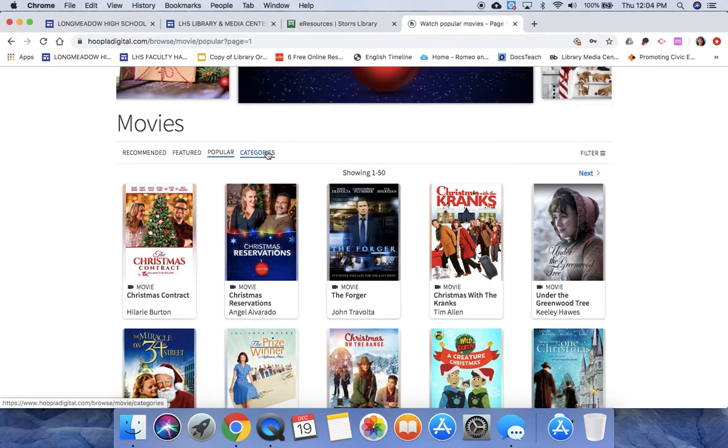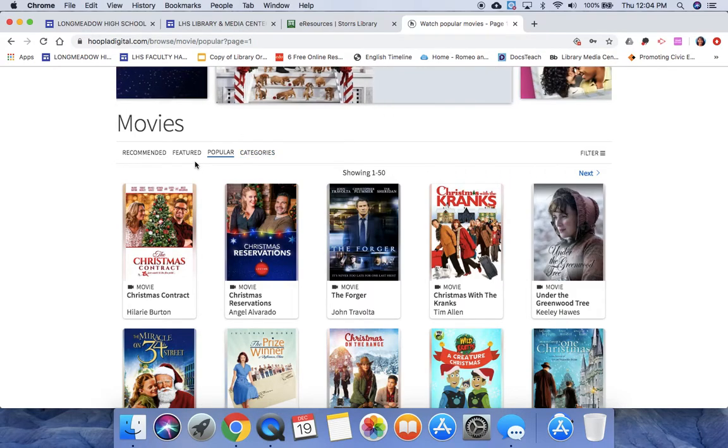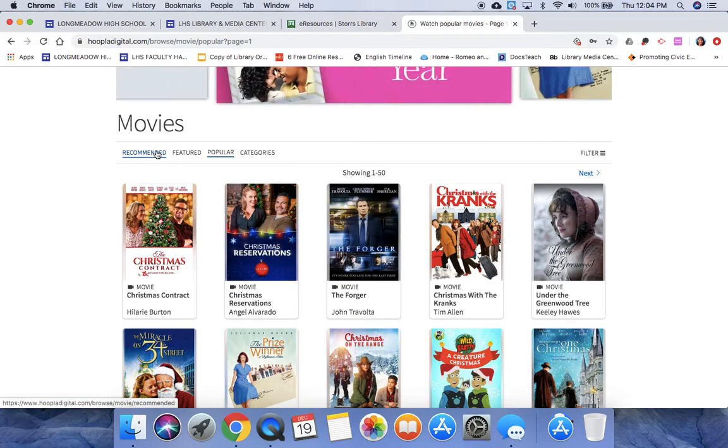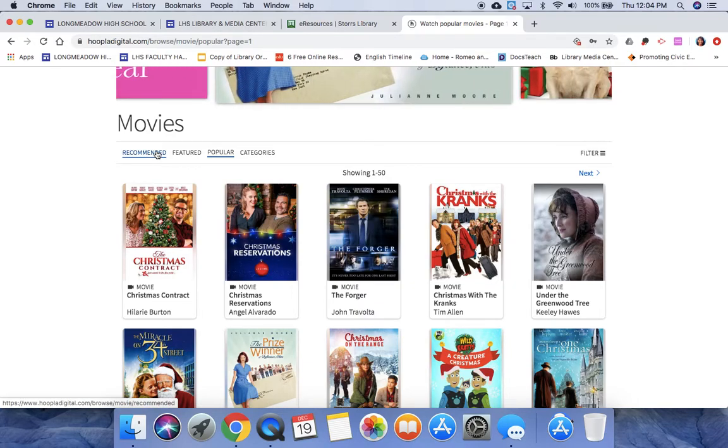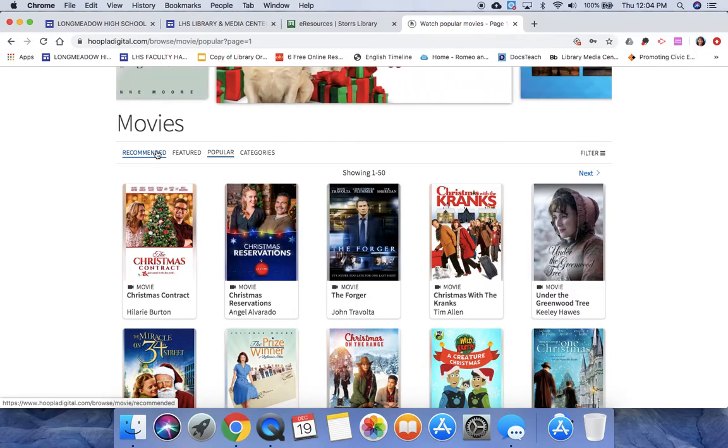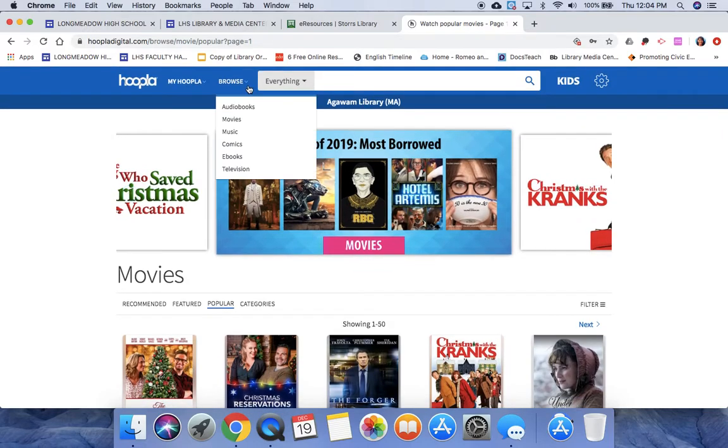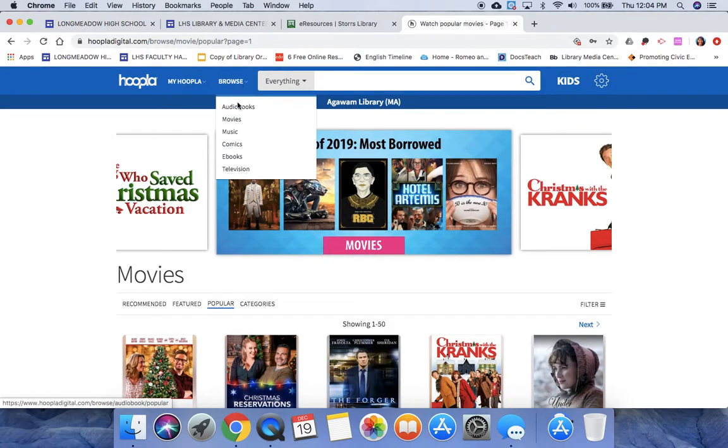Under each category they have Recommended, Featured, Popular, and then categories like Christmas or Romance, whatever you might like to watch. So Recommended is going to be based on—the more you borrow, it's going to tailor a list to what it may think you like.